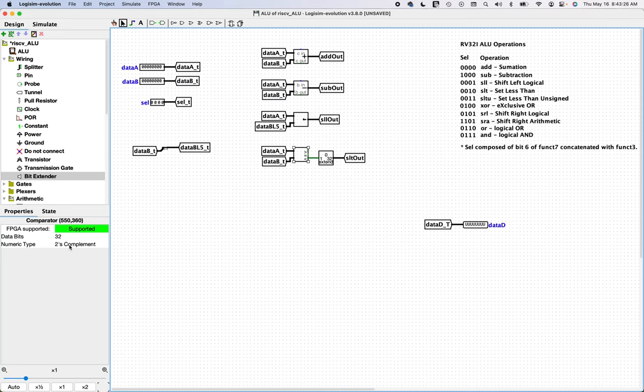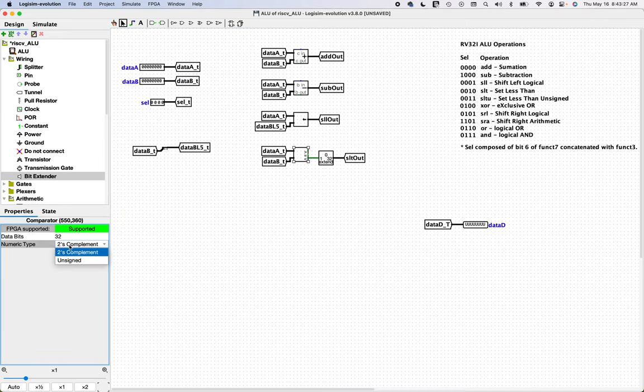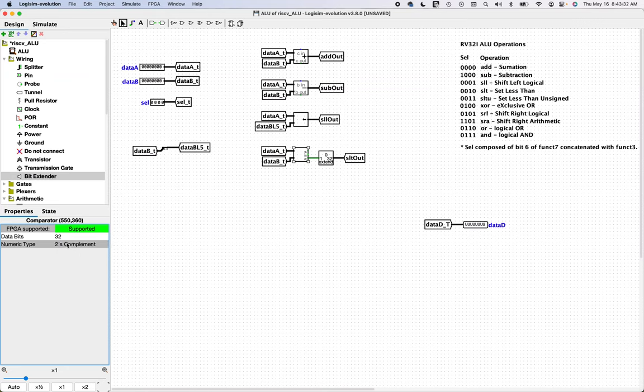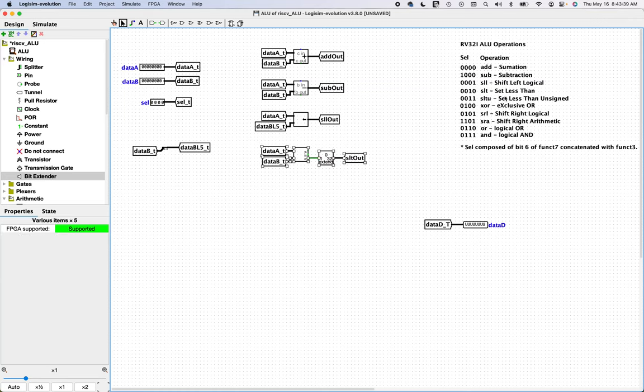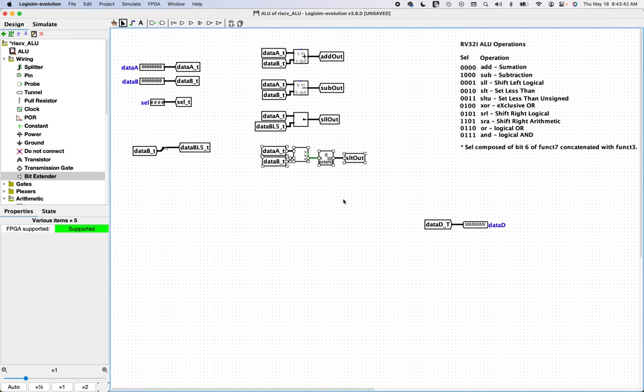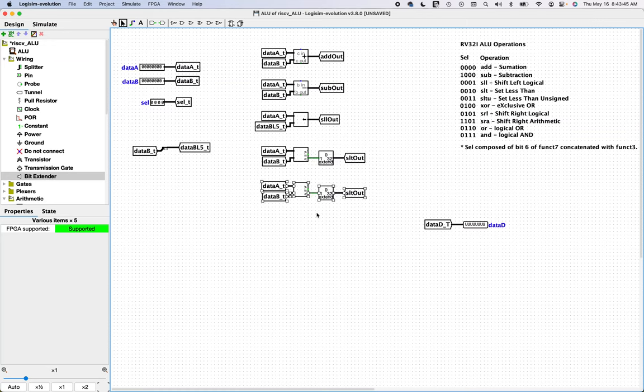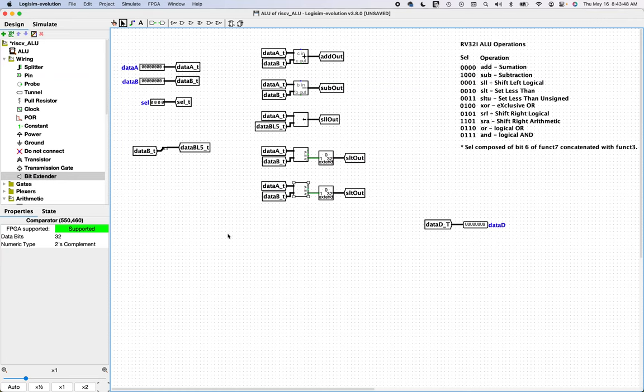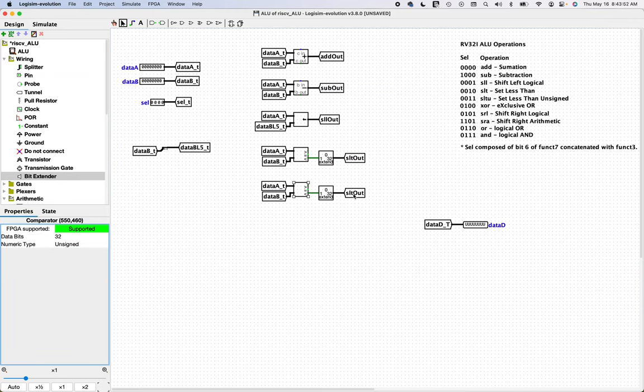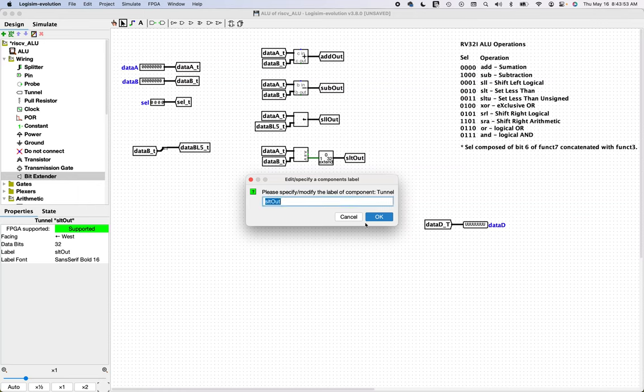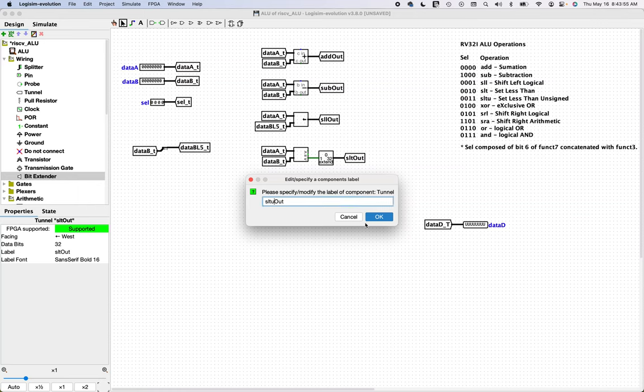It's important to note that I didn't cover this but this set less than is for signed numbers which by default this comparator is already set to two's complement so that will deal with signed comparisons. So the next instruction is set less than unsigned so we can just duplicate this and simply change the numeric type to unsigned so that'll do an unsigned comparison. And we just need to call this one unsigned.